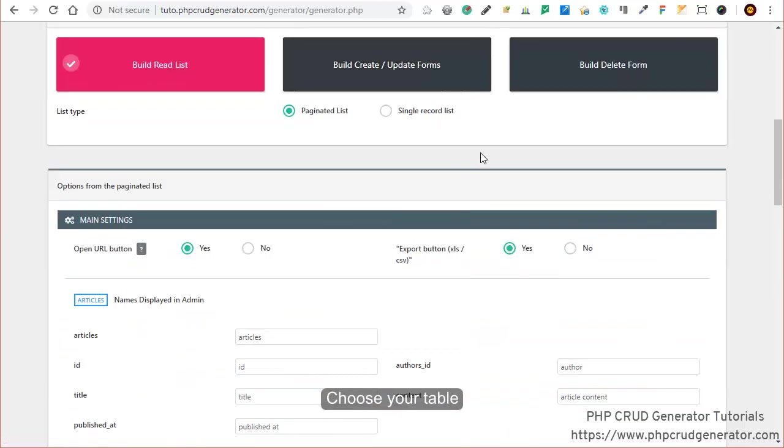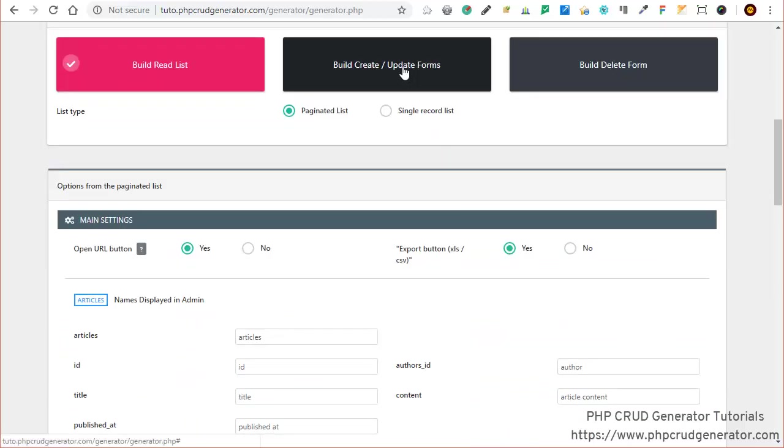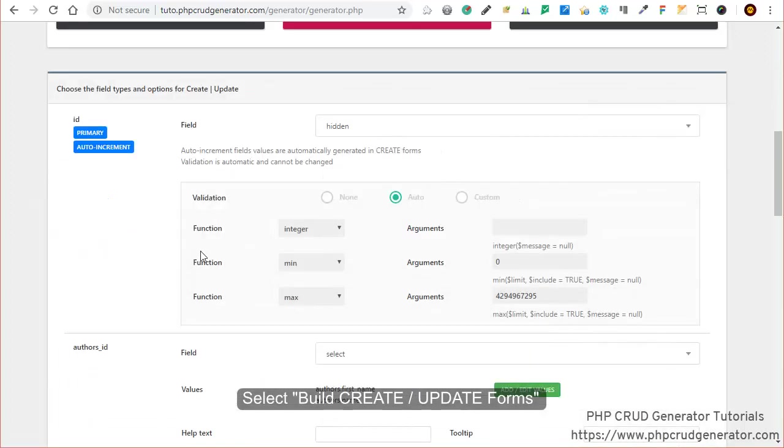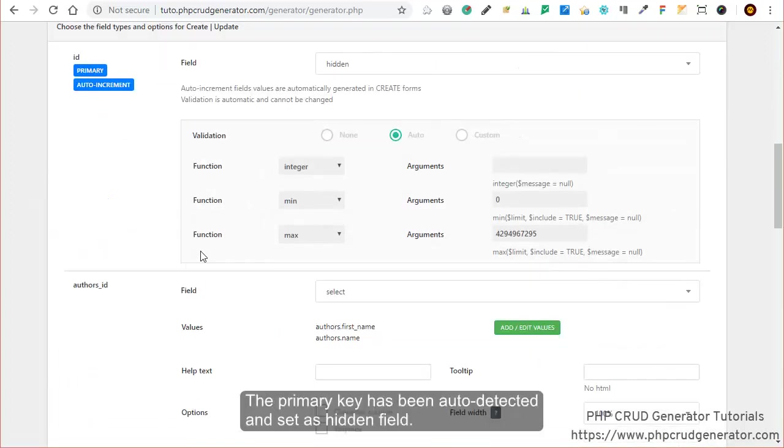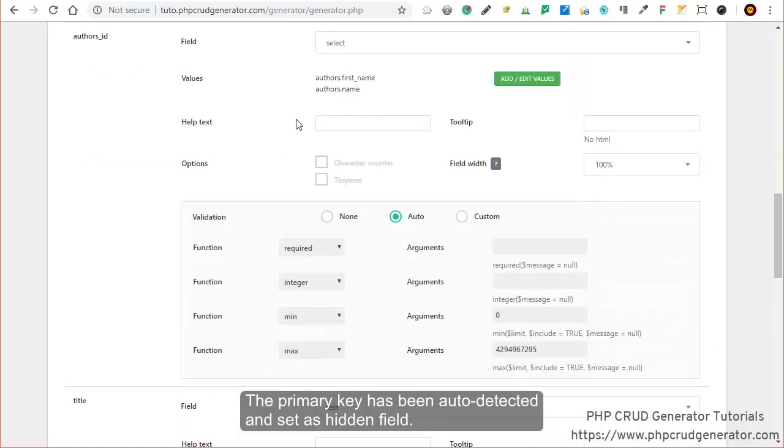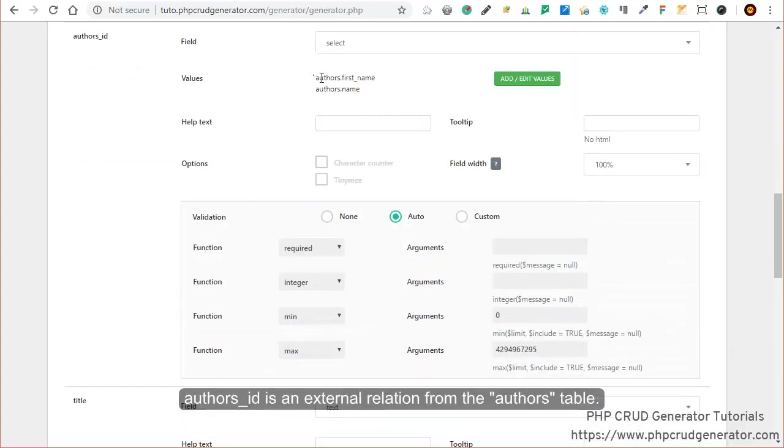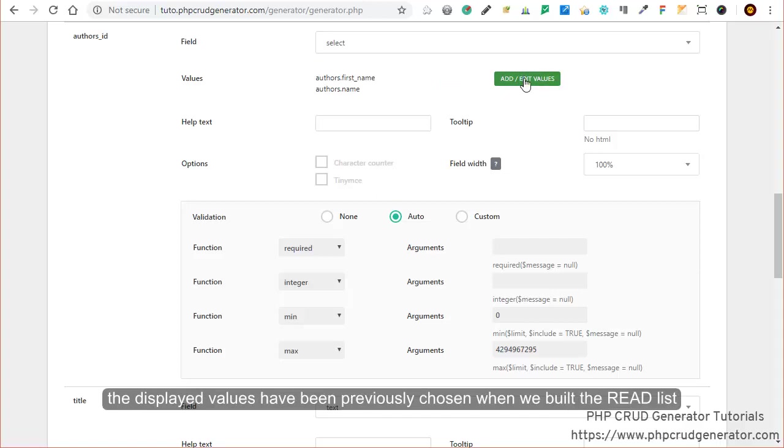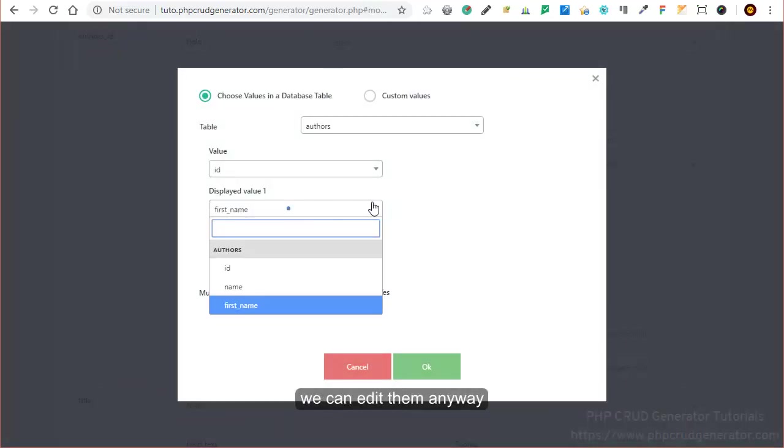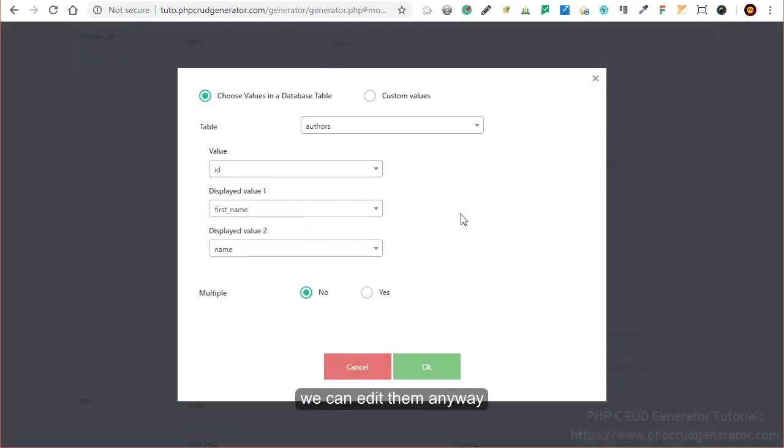Then you can click on this button to build create update forms. As you can see, the primary key has been auto-detected and set as a hidden field. Right here you have a relation with the authors table. The displayed values have been previously chosen when we built the read list, but you can edit them anyway.